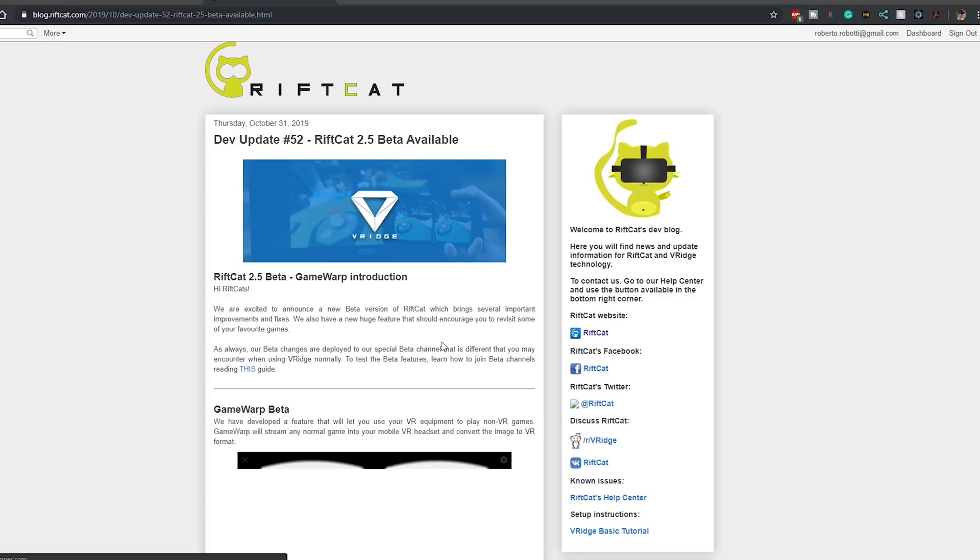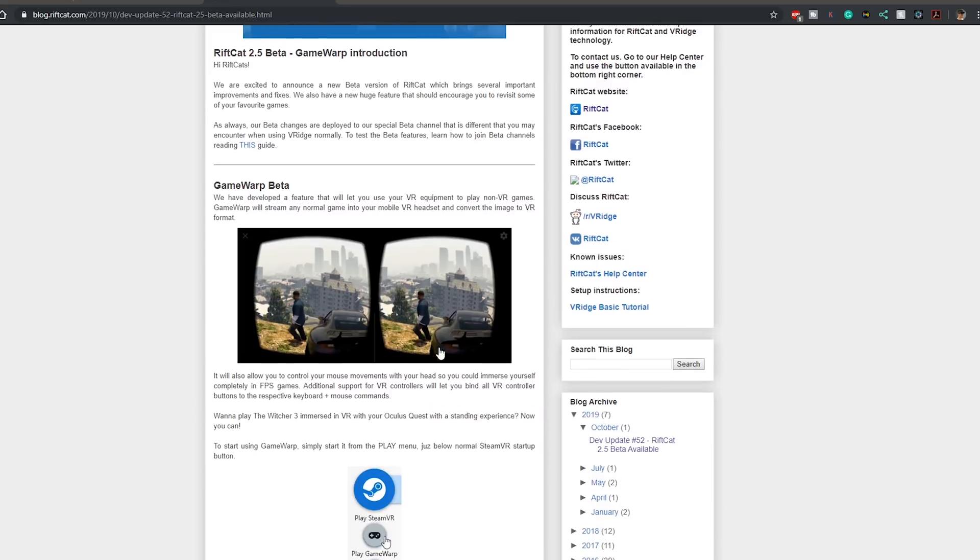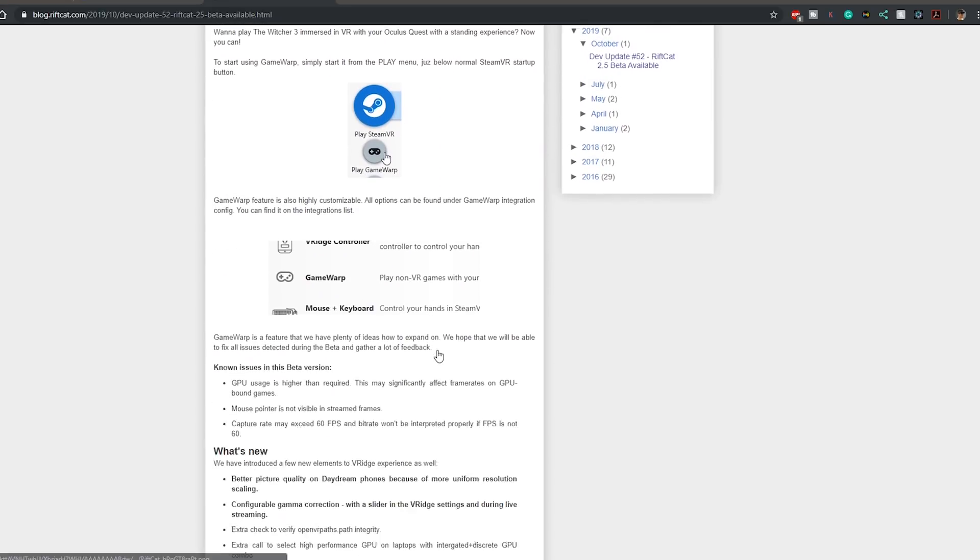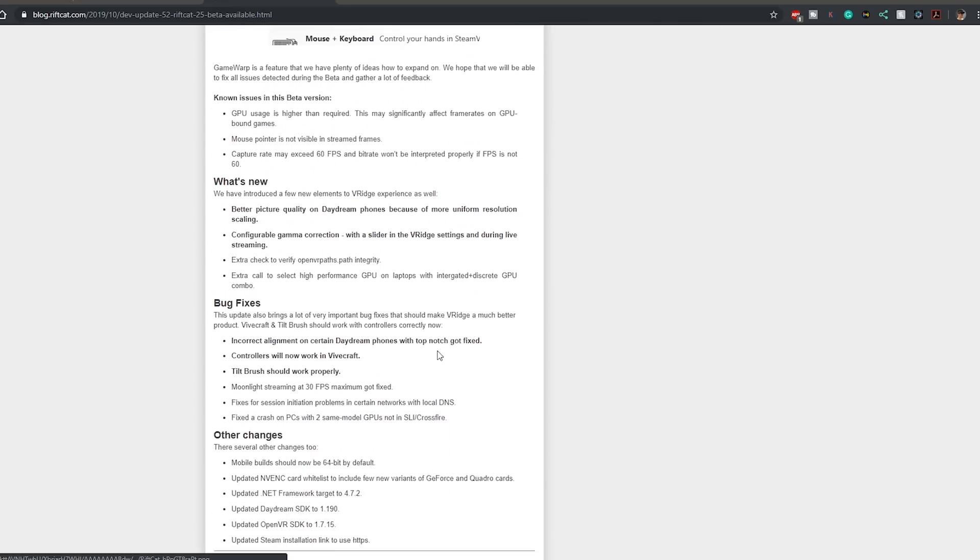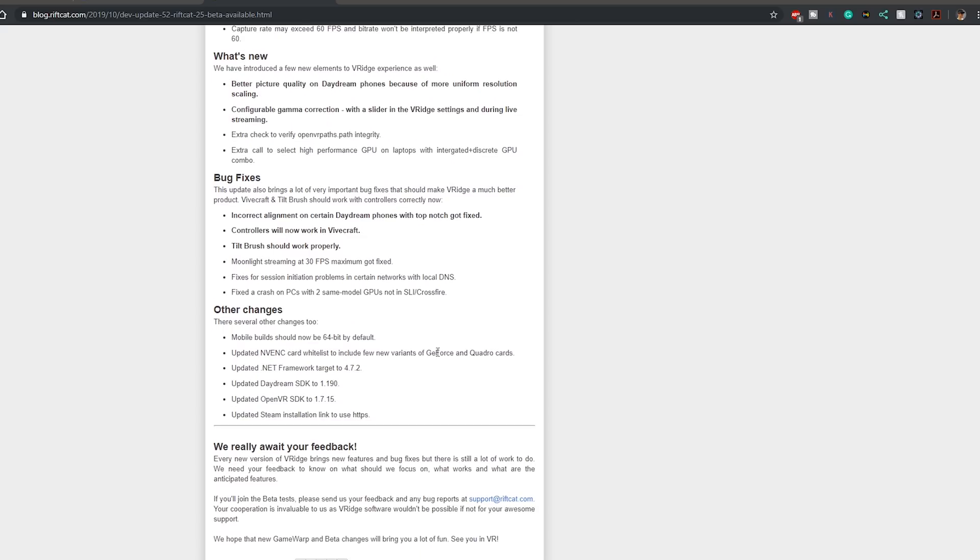It was actually just a regular newsletter, so probably you received it too, about the new GameWarp, a new beta that lets you use regular games also on the Oculus Quest or Oculus Go or your mobile phone like we said before.